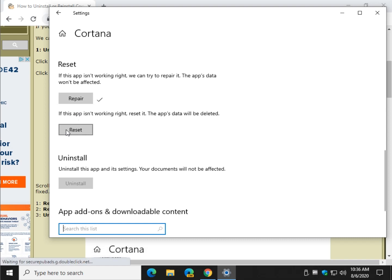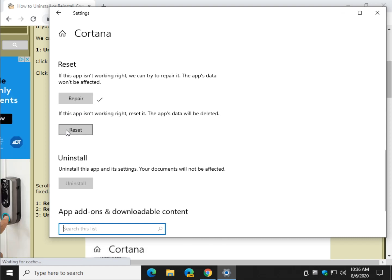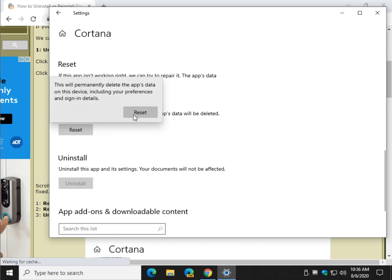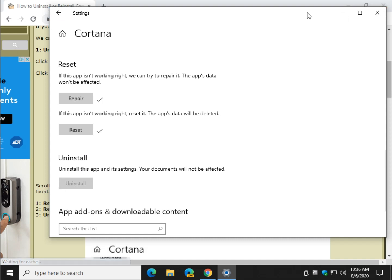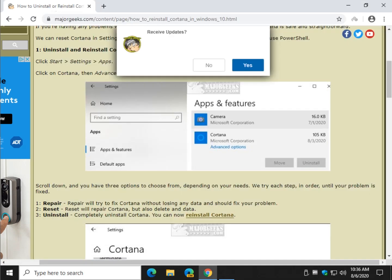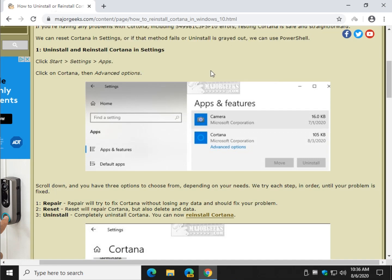Now reset is going to delete any data, so go ahead and click that. You don't have a lot of choice at this point if it's not working. Hopefully repair worked for you. And if all else fails click on uninstall. If it's grayed out that's okay, we can get around that too.